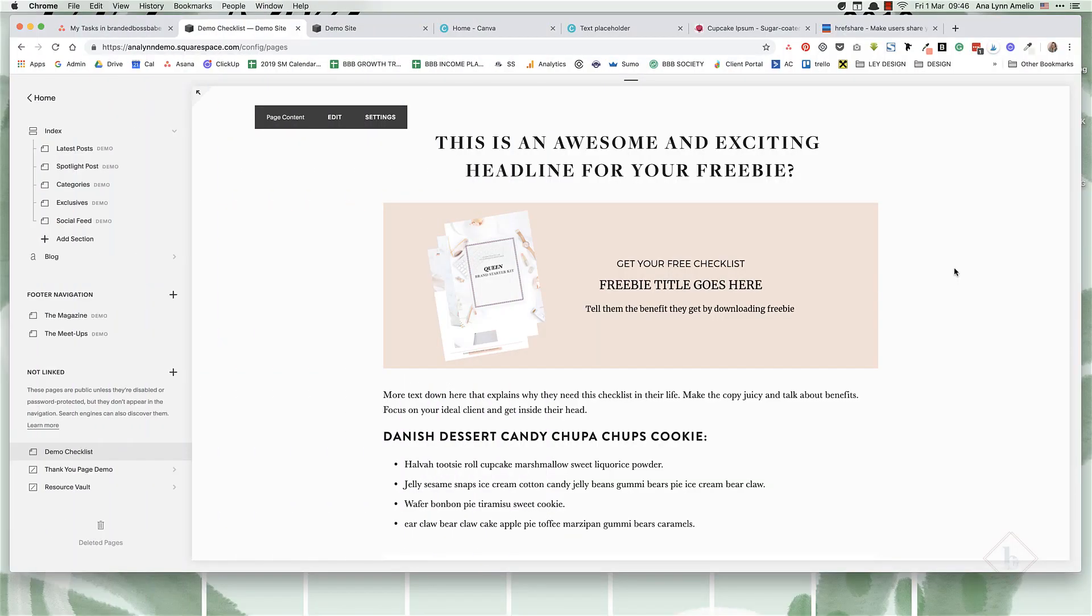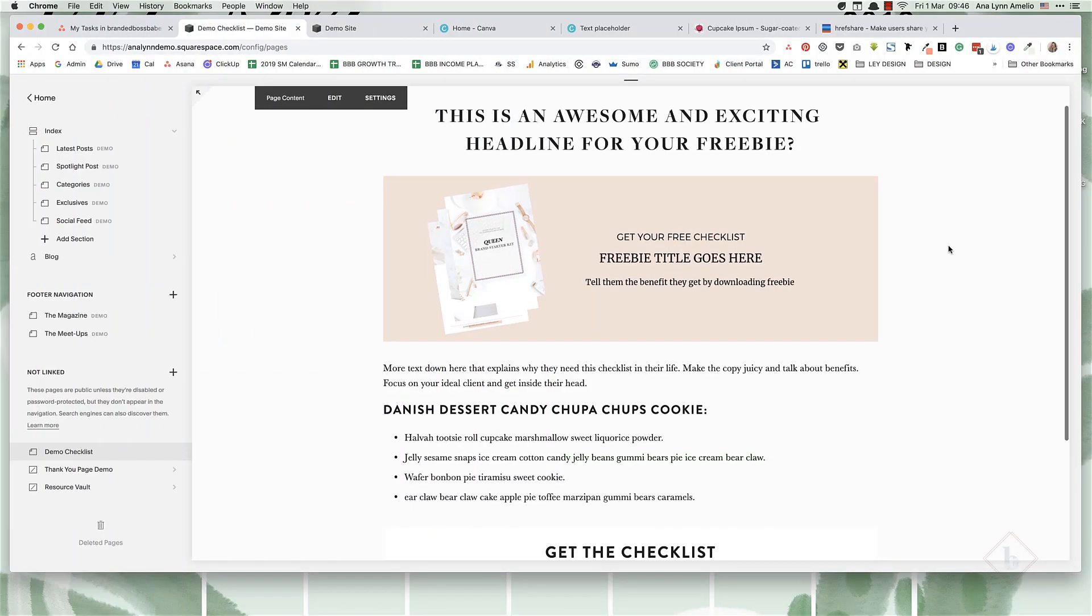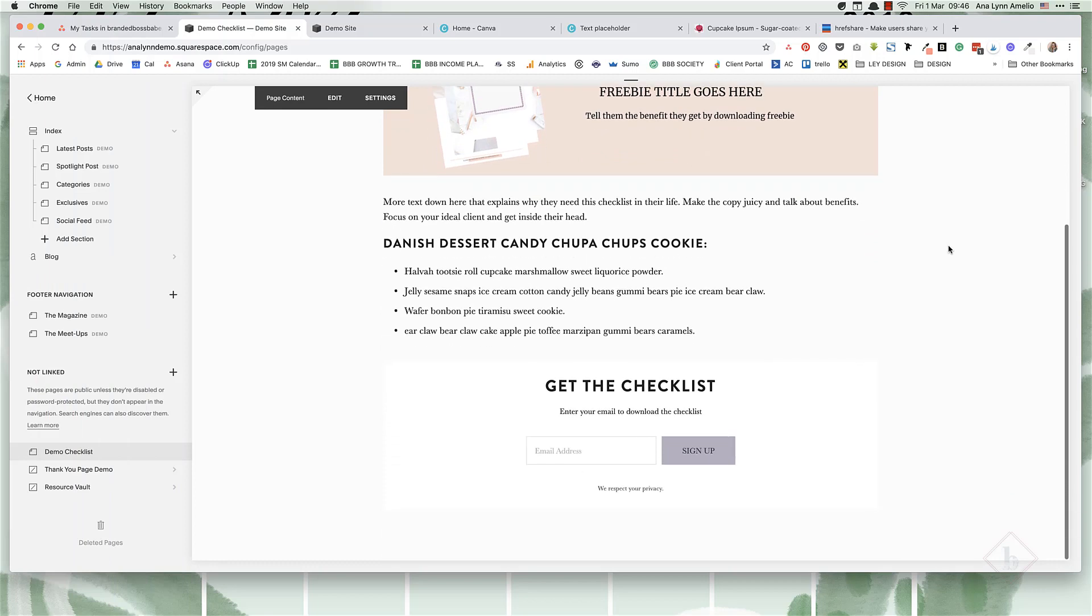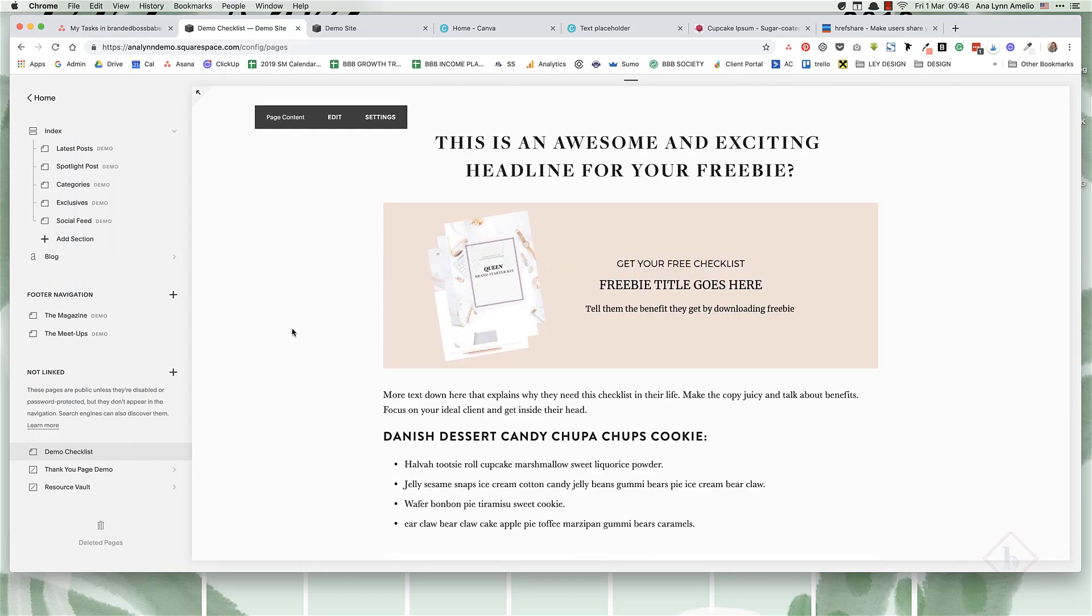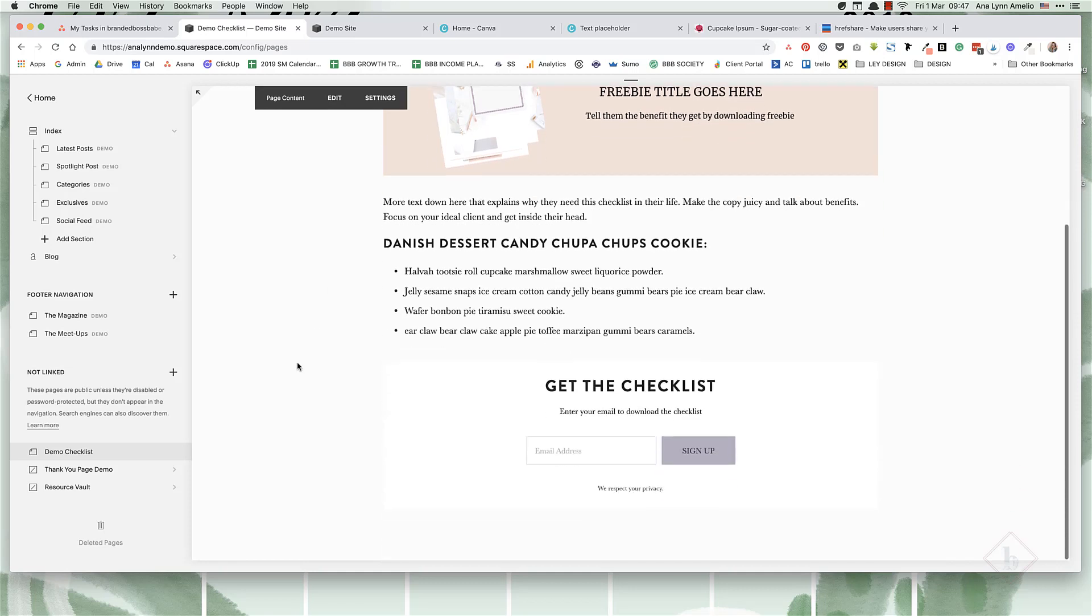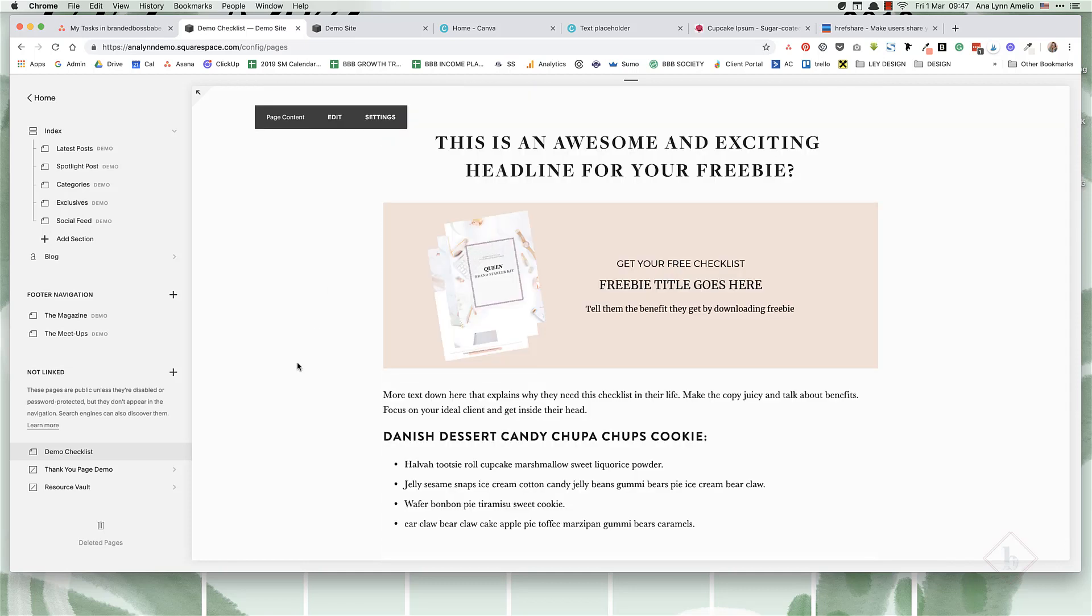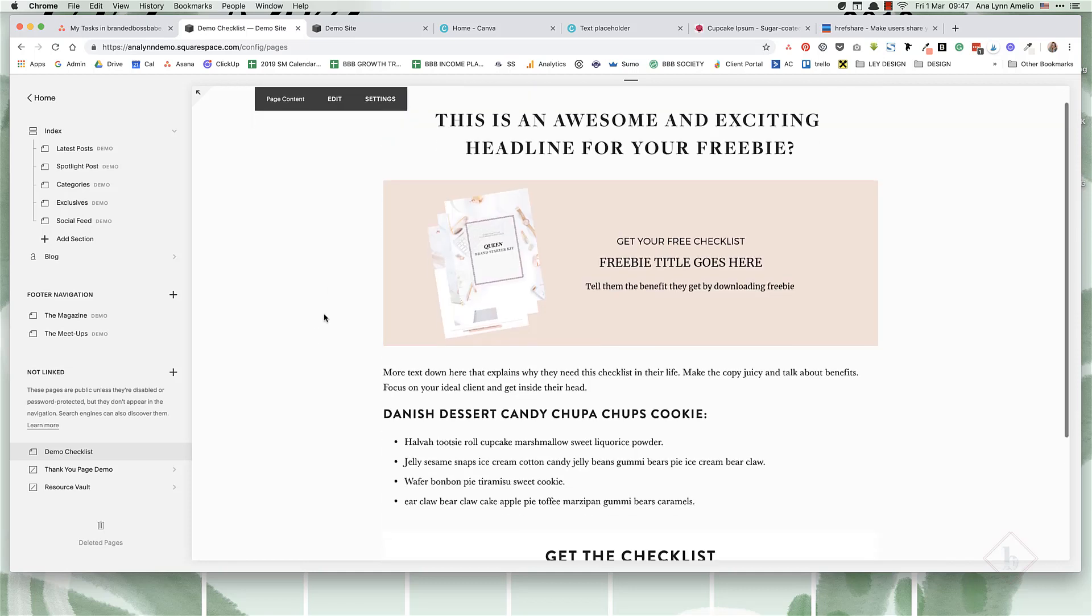Just to show you what we'll be creating, this is a regular page that I have turned into a landing page by simply removing the header, the footer, and the announcement bar.